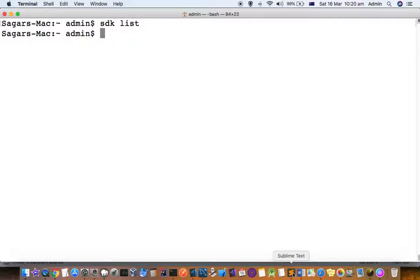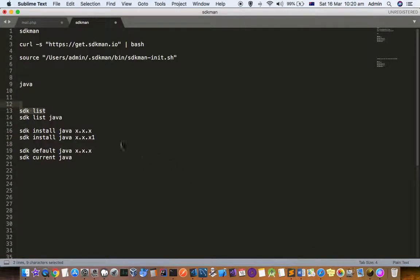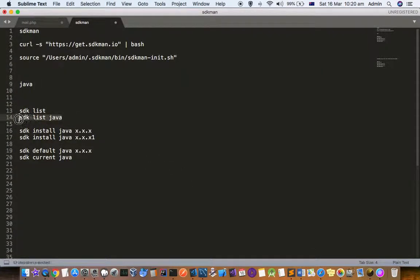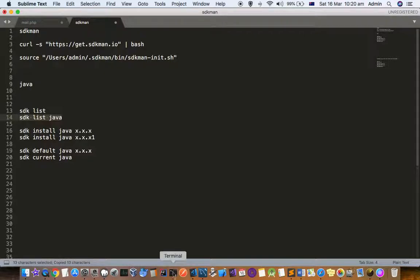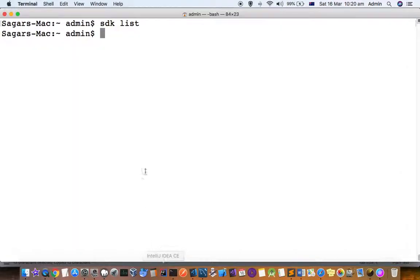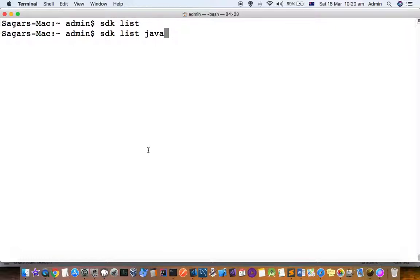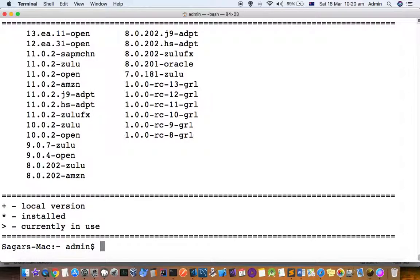Once you know what package you want to install, you can see the list of all the versions available for that. Let's say you want to install Java but you don't know what versions are available. So you can use sdk list java to see the list of all the versions available for this Java package. You can see that there is 13, 12, 11, 10, 9, 8, 7. All these versions are available.